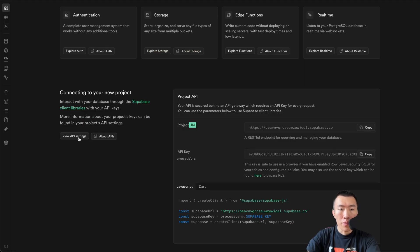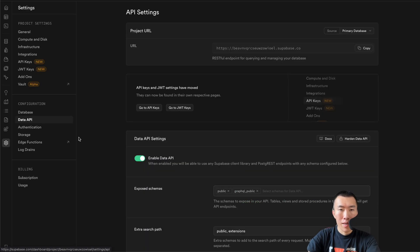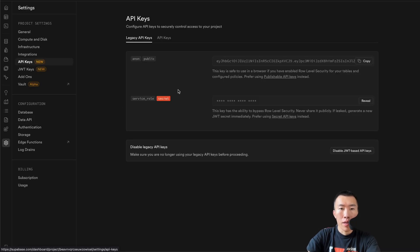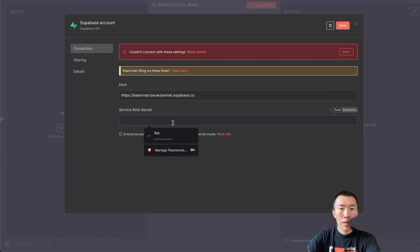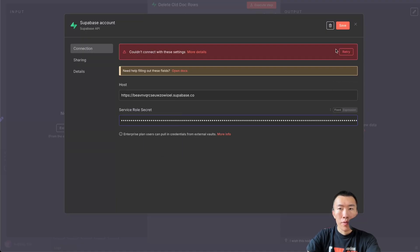Go to View API Settings and hit that. API keys here on the left. Service role secret — hit Reveal, then Copy. Go back and paste the service role secret, then Save.